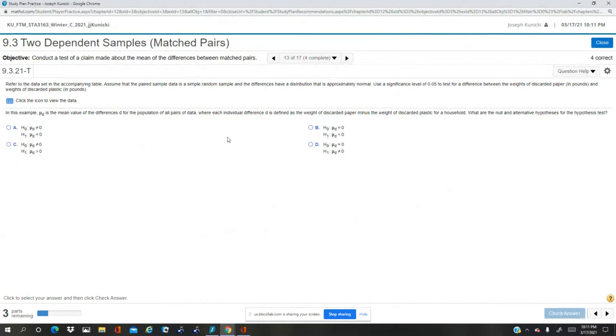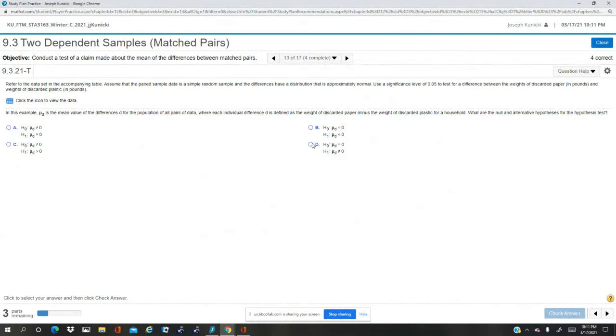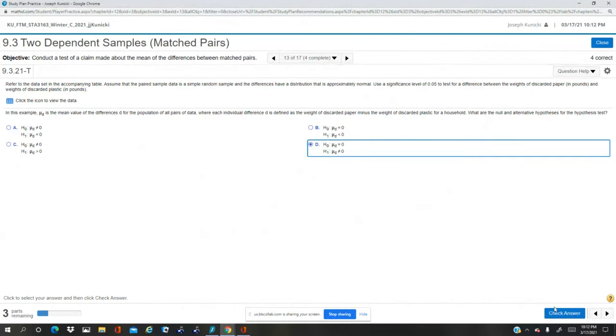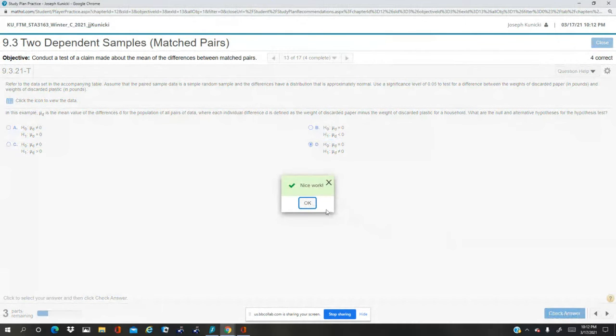Let's see. So I'm going to test for a difference. So I believe this is just a two-tailed test. We're assuming there is no difference. We're testing for a difference. So that would be D.